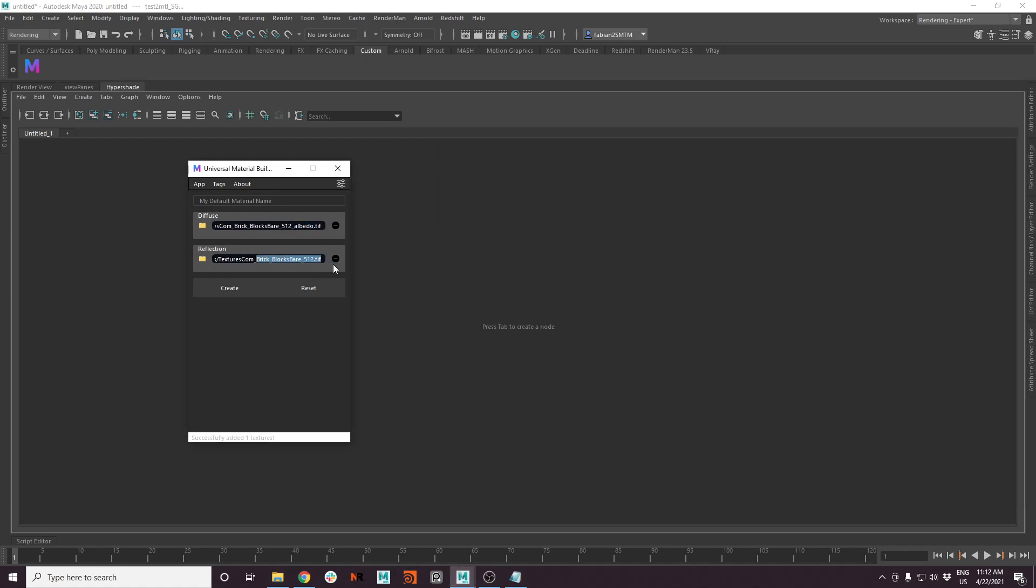Then it will ask you to set a channel manually. Let's say this is our reflection channel and just simply press add. That works. But what if we want to now adjust our tags so it fits our naming conventions.